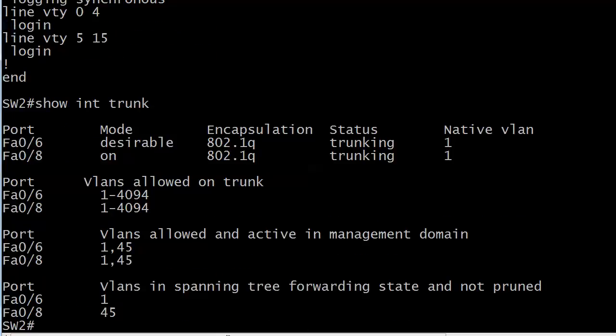You'll notice this odd line about VLANs allowed on trunk. Well, by default, of course, they're all allowed, but you may have specialized situations where you want to filter that out a little bit. Actually, in the very next video, we're going to spend just a few minutes looking at the options for that.